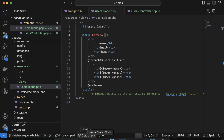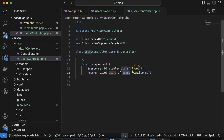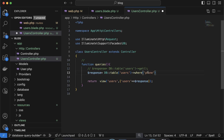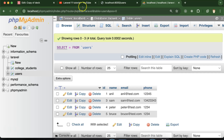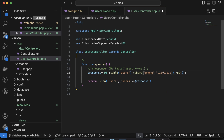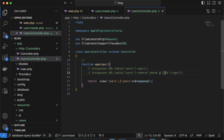Now let's say you want to get results where the phone number is '1234'. For that we use the where condition. After the table function, use the where function and put the condition: 'where('phone', '1234')' then get. That will get only the rows which have that phone number. Refresh and you can see we're getting the correct filtered data. If the value doesn't exist, there will be no data at all.